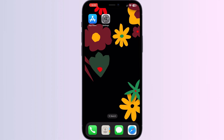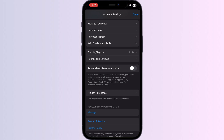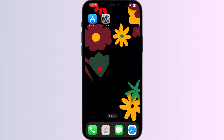Step 1: Make sure you check your account balance. To do that, open your App Store and click on your profile. This will take you to your account settings. Click on 'Manage Payments' — this will take you to your account balance.